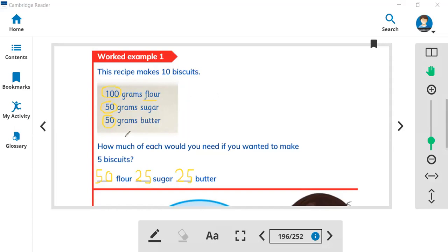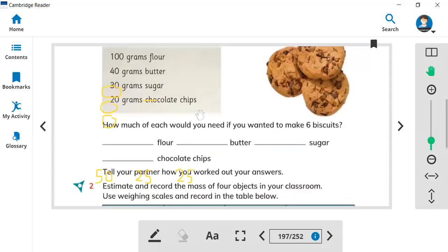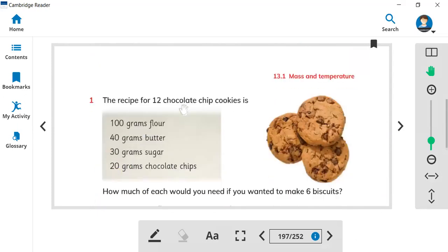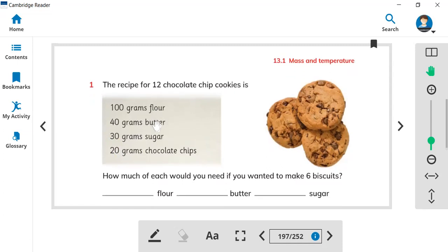Now let's look at one more example. Here are the ingredients for 12 chocolate chip cookies: 100 grams flour, 40 grams butter, 30 grams sugar, and 20 grams chocolate chips.